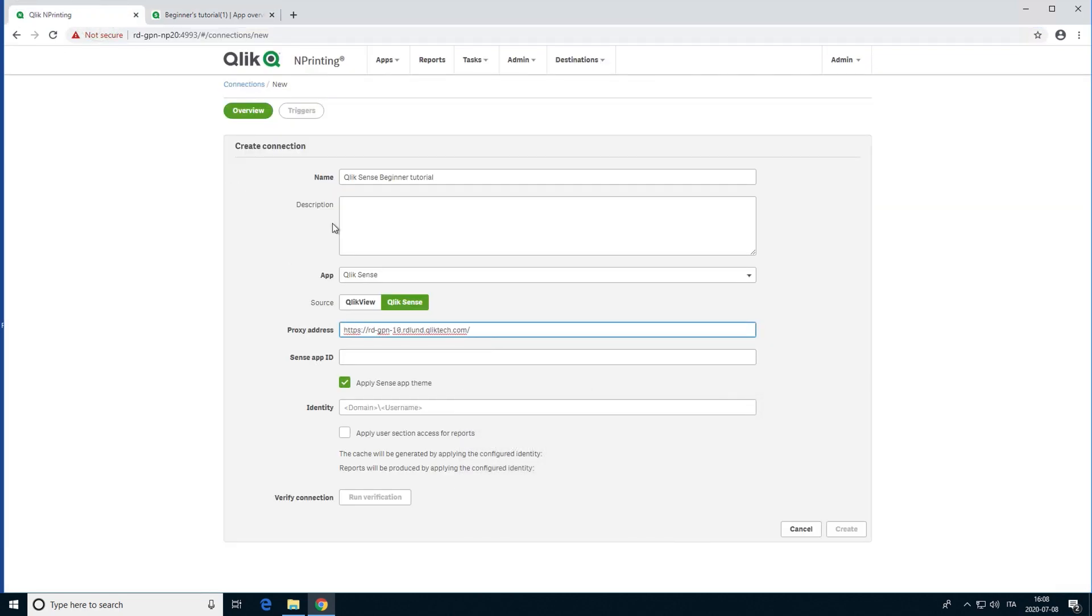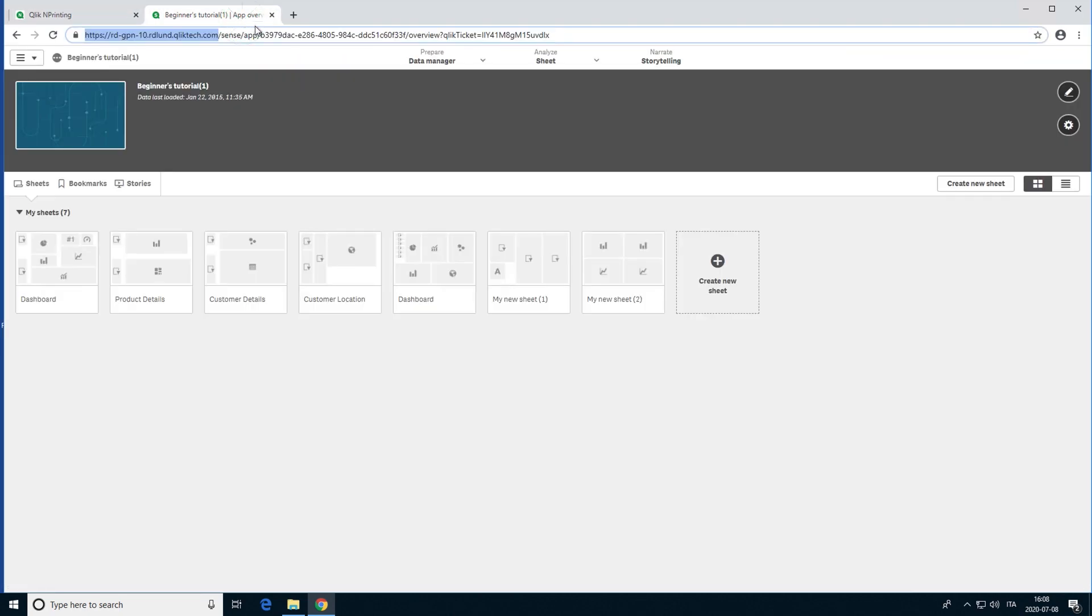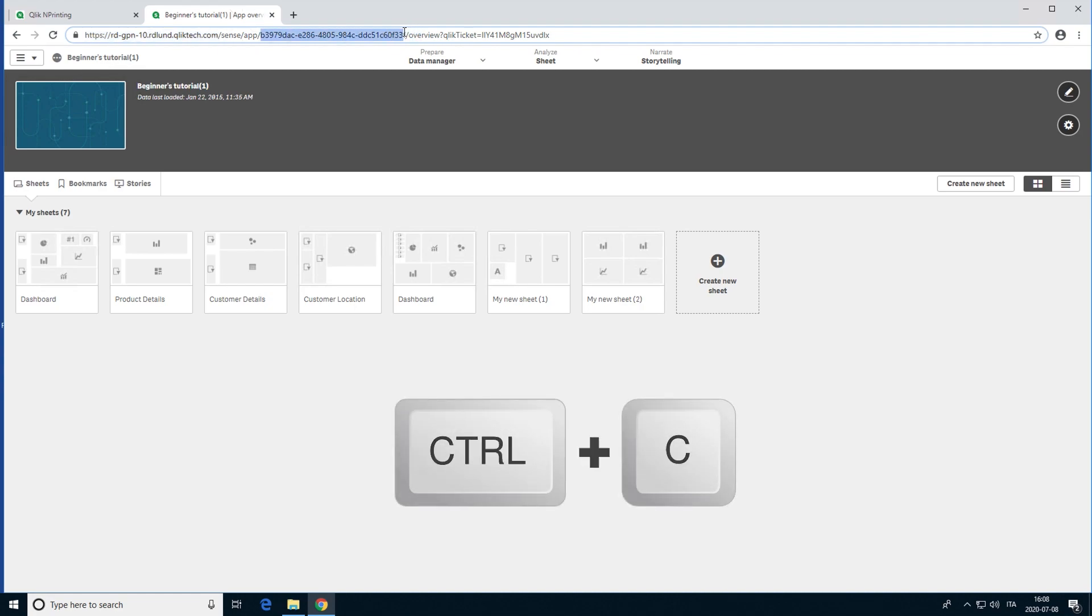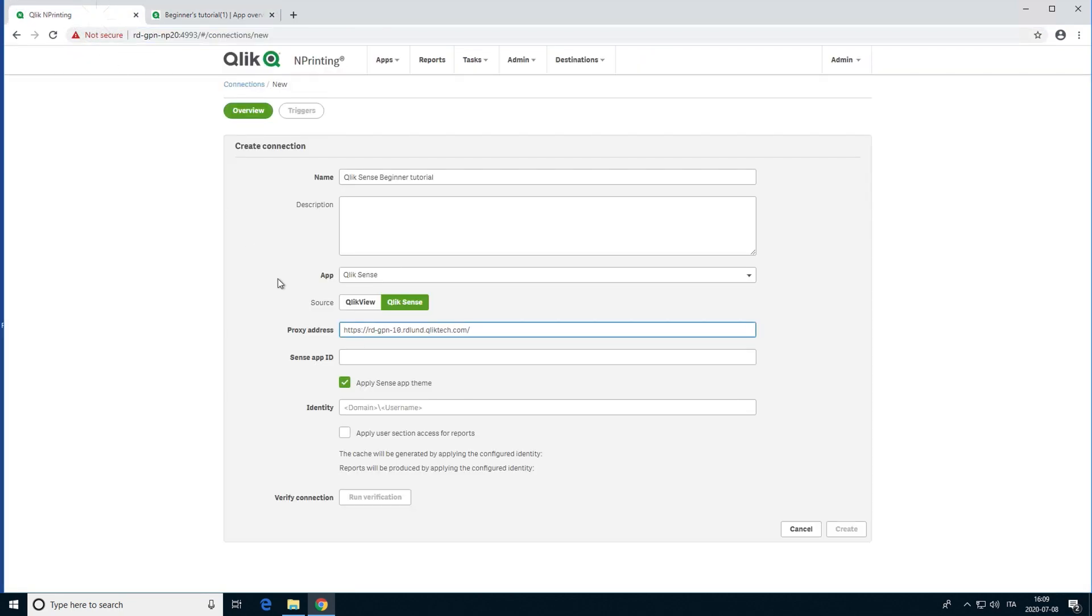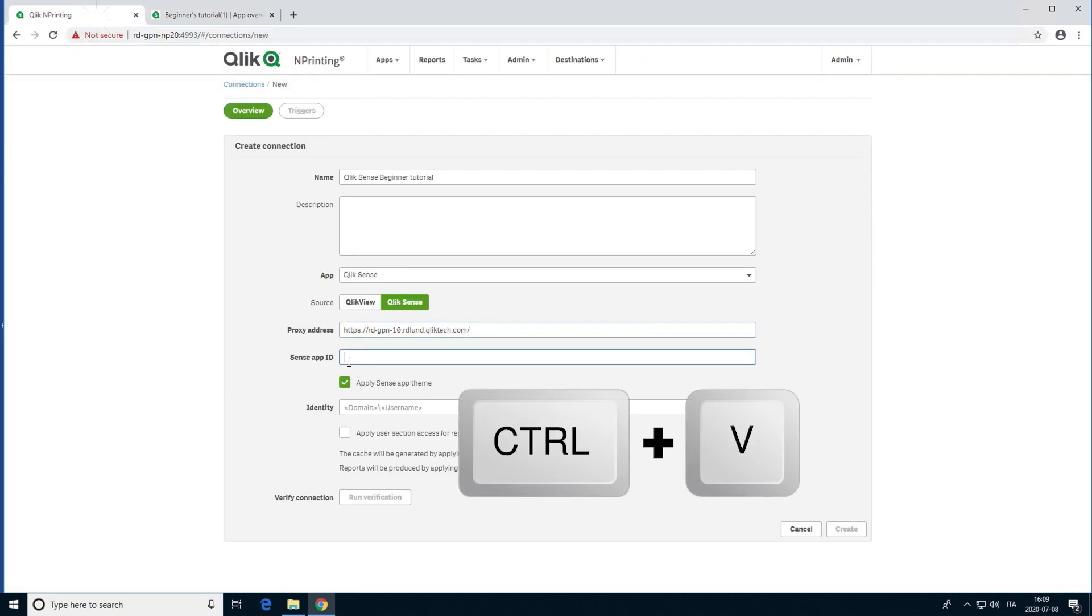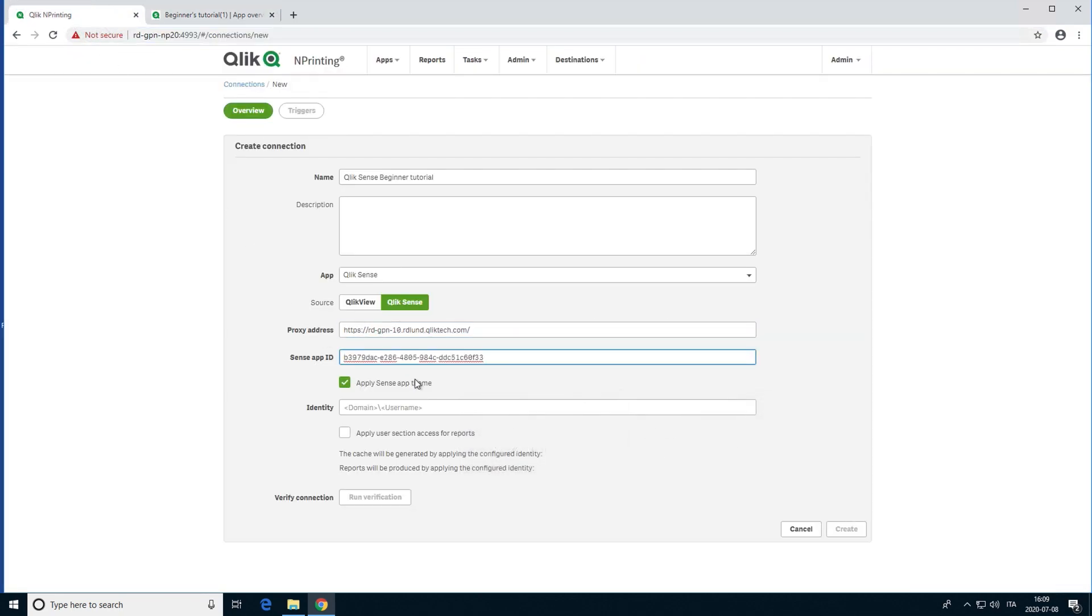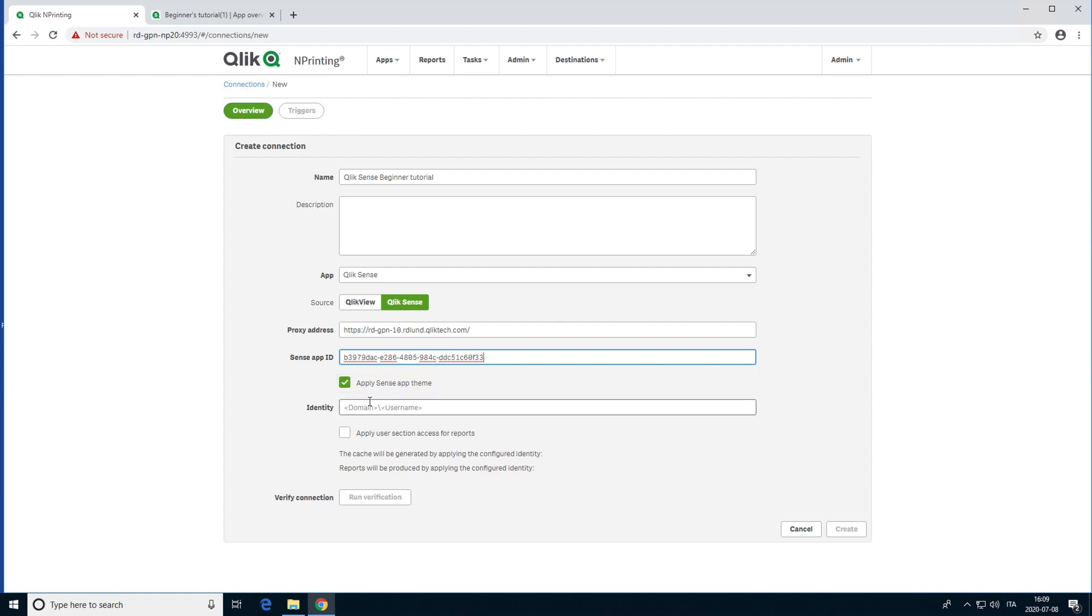Then, add the Qlik Sense app ID. You can find this information in the Qlik Sense QMC under Apps. You can also see it in the app URL. If you want to apply the theme colors from the Qlik Sense app to reports created with this connection, click the Apply Sense App Theme checkbox. Under Identity, insert the Windows domain name and the user name of the Qlik Sense user who has access to the app.